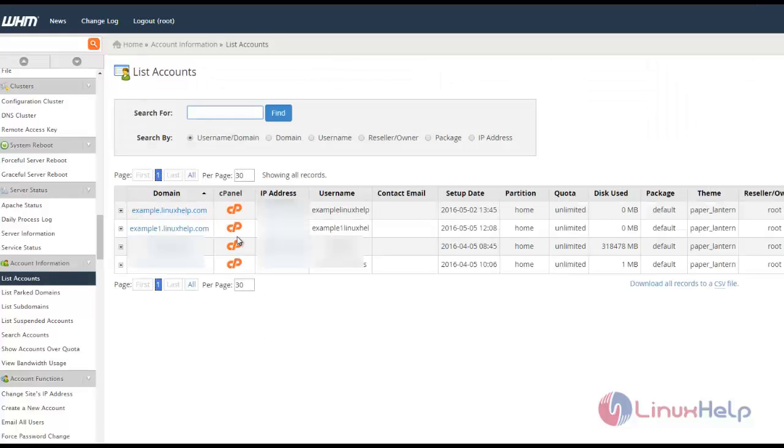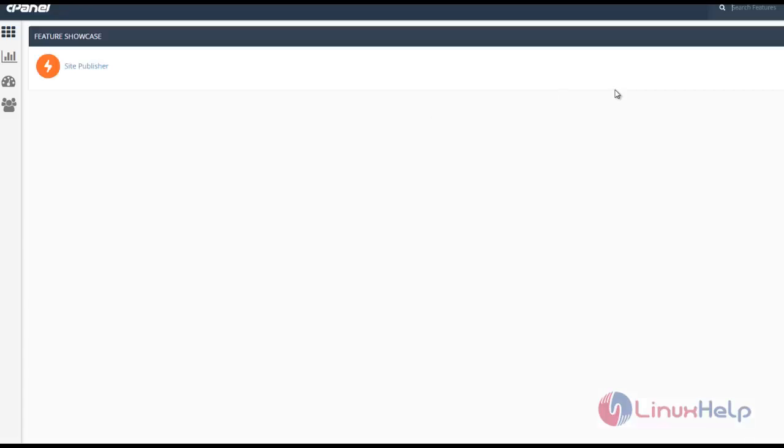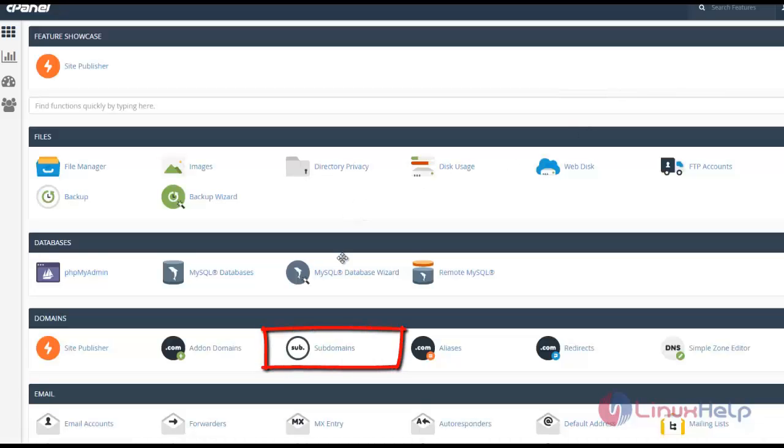If I want to create a subdomain for example.linuxhelp.com, click the nearby cPanel icon and it will redirect to another window where you can see the subdomains.